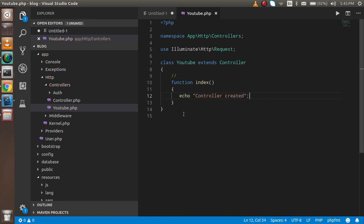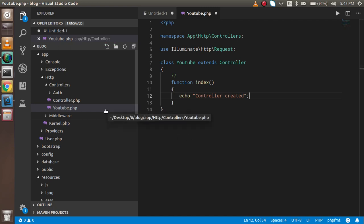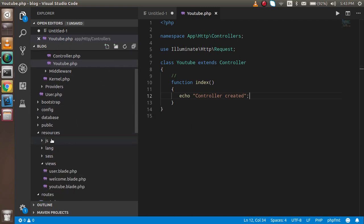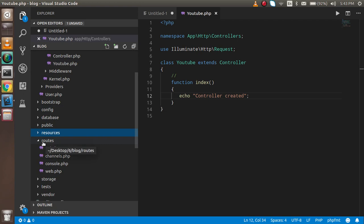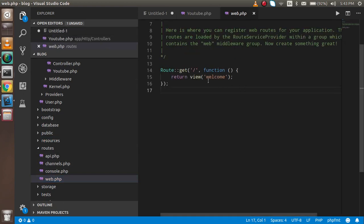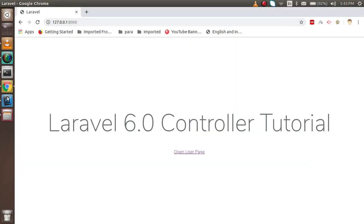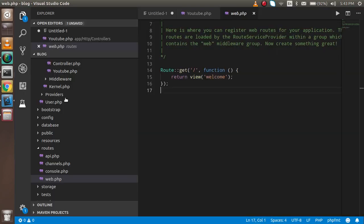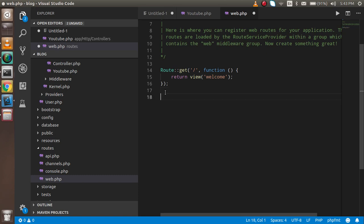The controller is ready, but to open it we must define some routings. If you want to know about routing, you can watch the previous video. Go inside the routing folder and open web.php. You will see there is one routing already created for the welcome page.